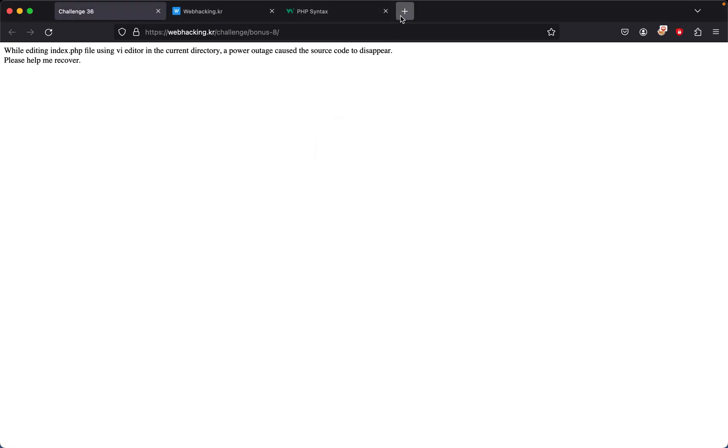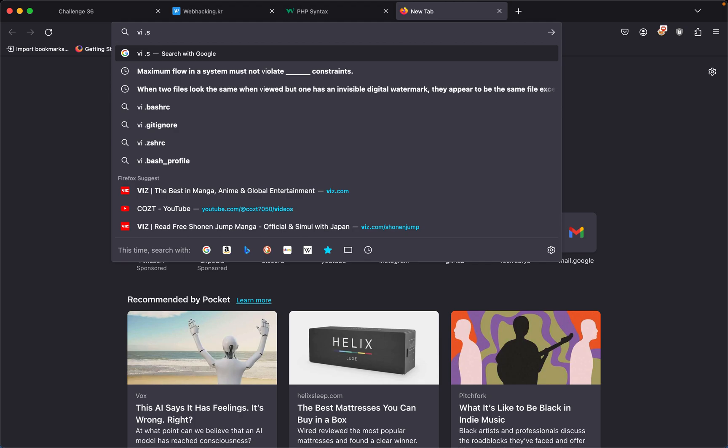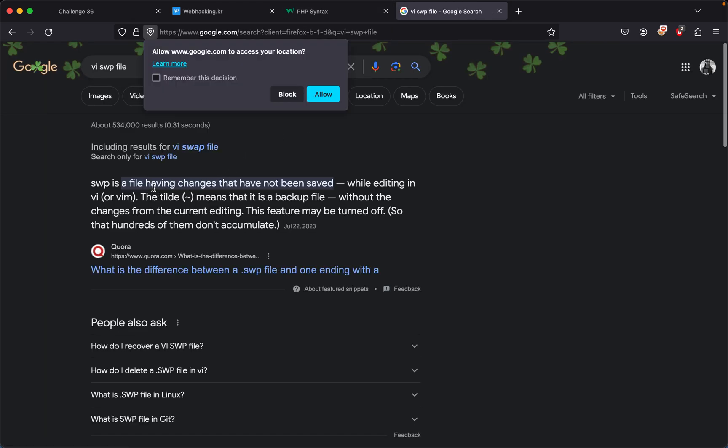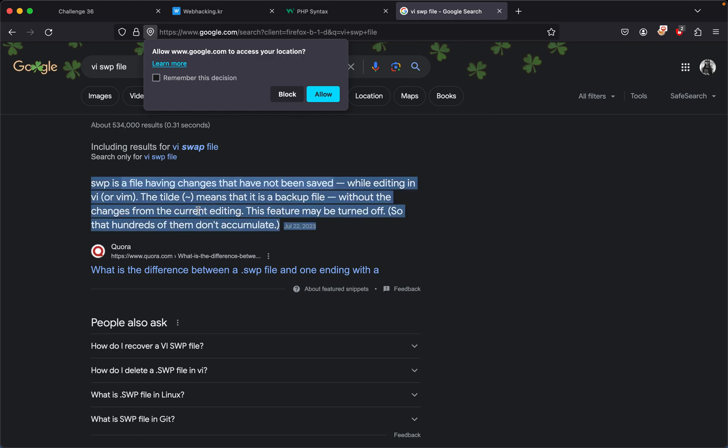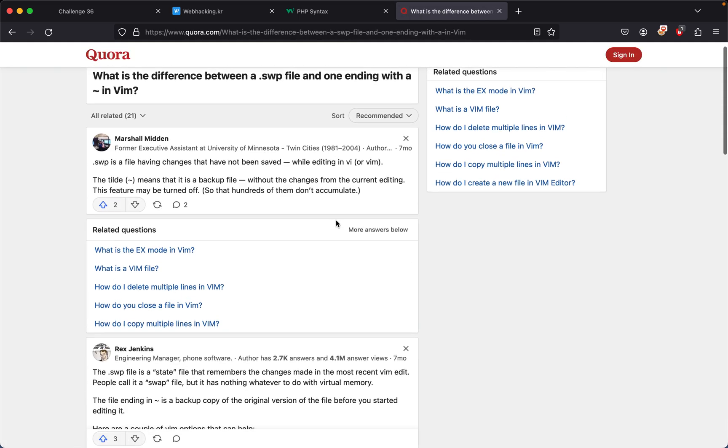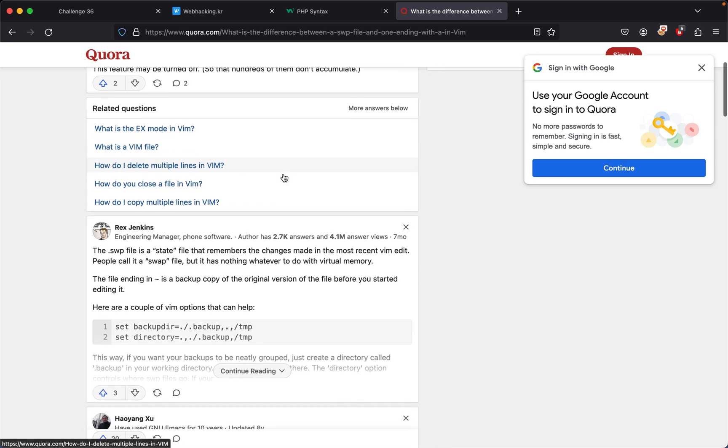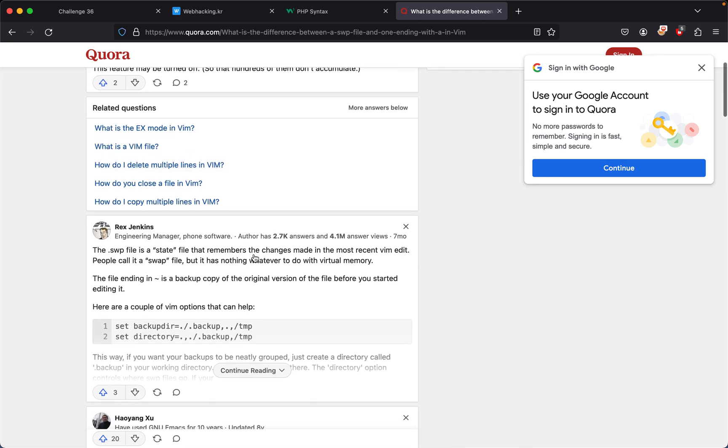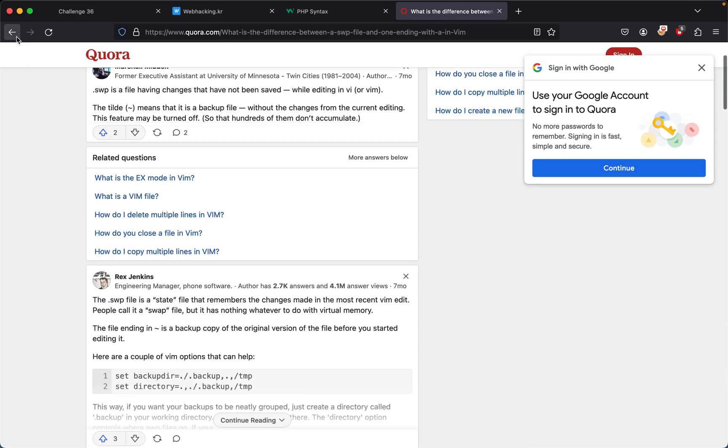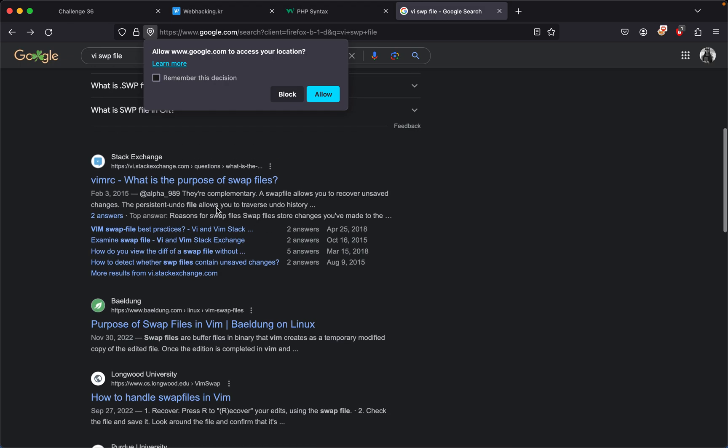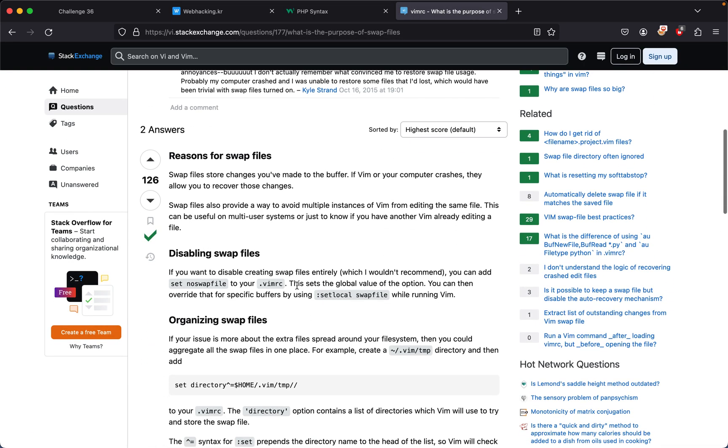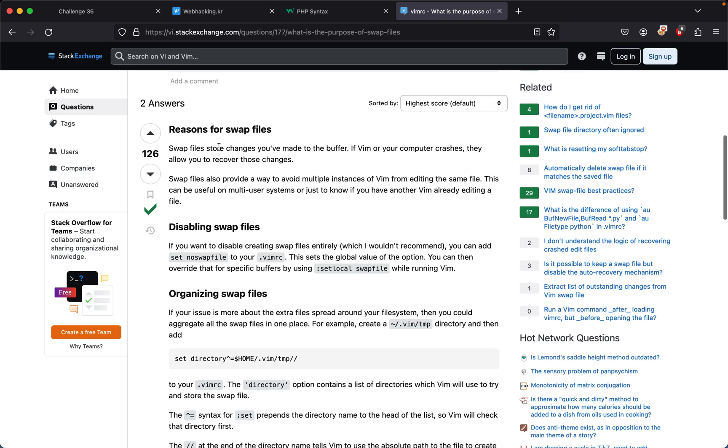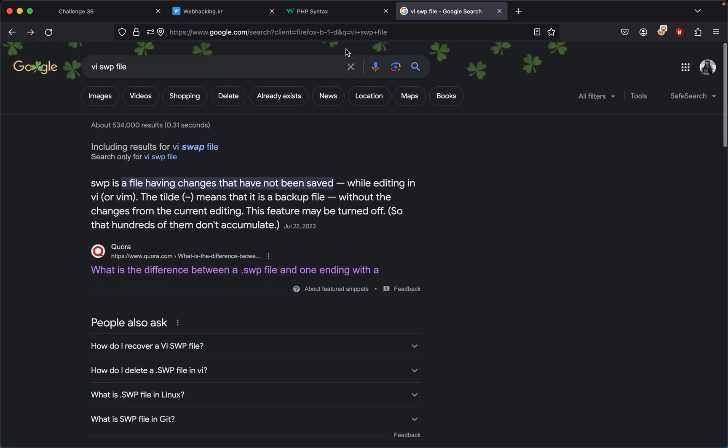This gives us an idea where the file will be and how it will be named. So what is a .swp file? A swap file has changes that have not been saved while editing in vi or vim. It's a backup file with the changes from current editing. Swap files store changes you've made to the buffer. If vim or your computer crashes, they allow you to recover those changes. So vi, vim, or any of those editing tools allow you to save whatever file disappeared.